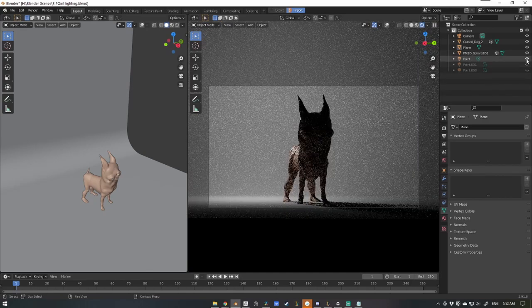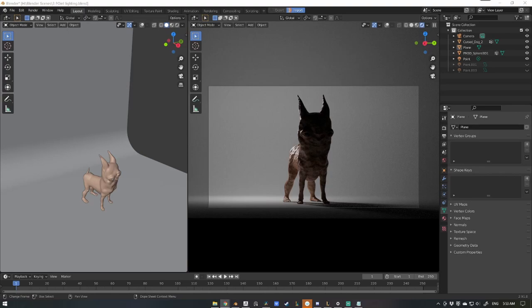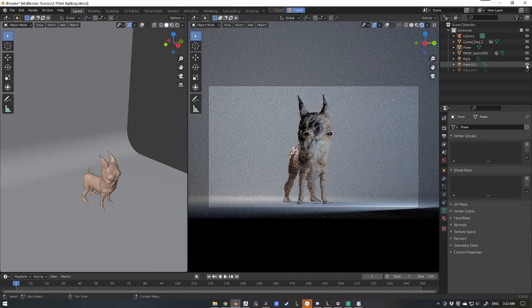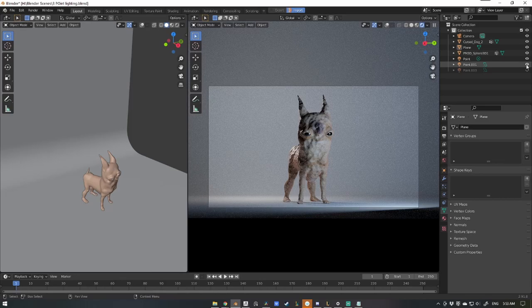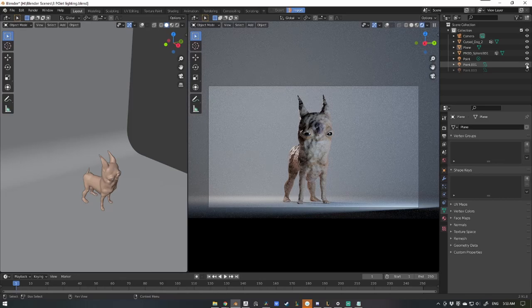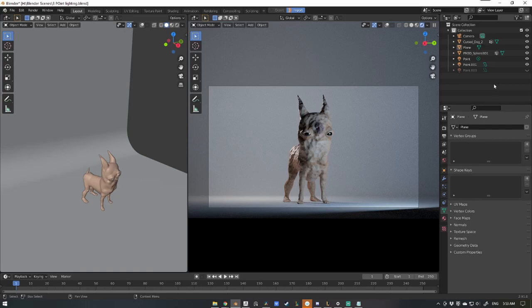Second, we have the fill light. This light is essentially the one that fills the rest of the character's form and really wraps around the character, showing you all those forms that you might not have been able to see otherwise. And then lastly we have the key light.